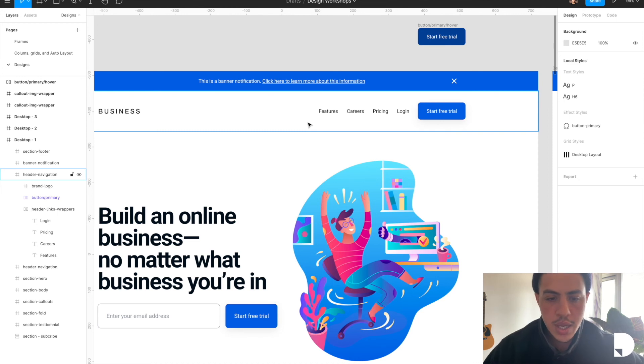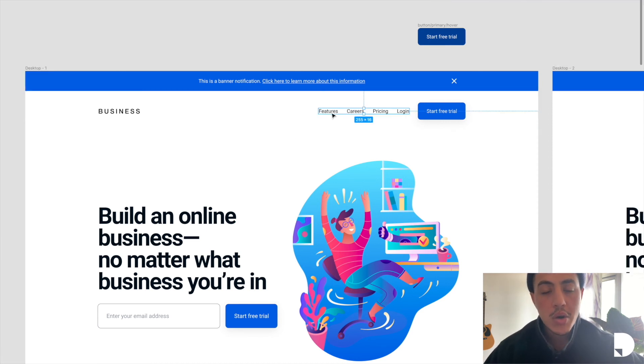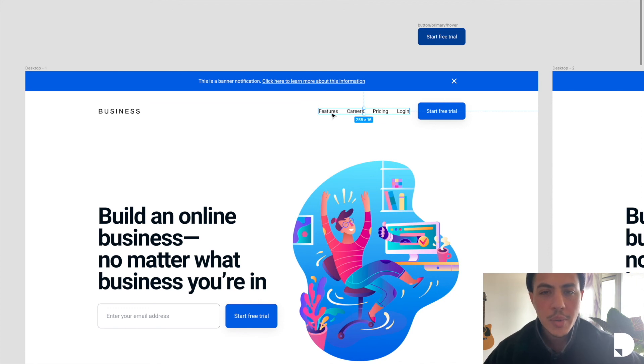So yeah, we got frames, we got frames that have auto layout applied to them. So what are frames? How do you use them? How to use auto layout? We'll talk about that a little bit more in the next video.